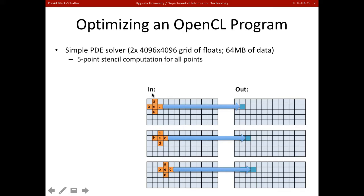We're going to start out with an in array here, which is going to have these five-point stencils. We're going to go over every point in the array, generate one output point, and we're going to go through the entire array and do this.